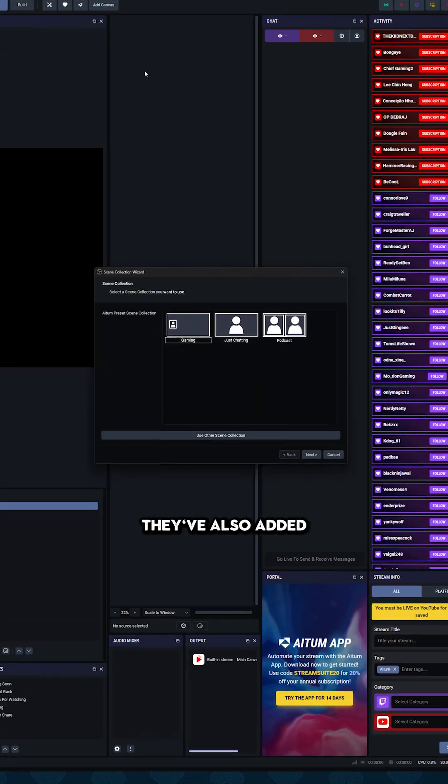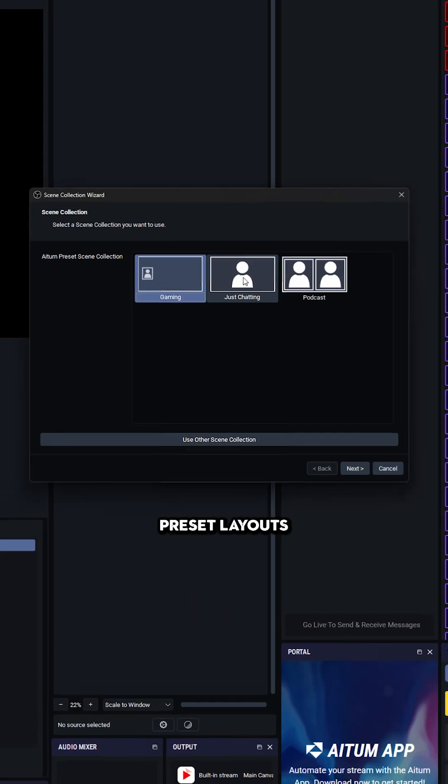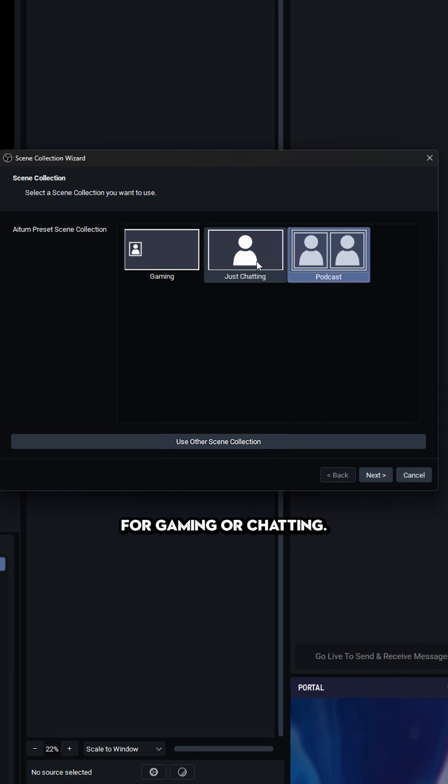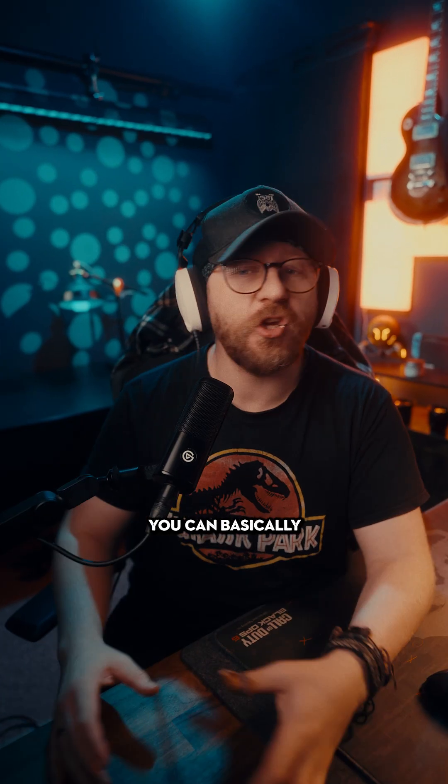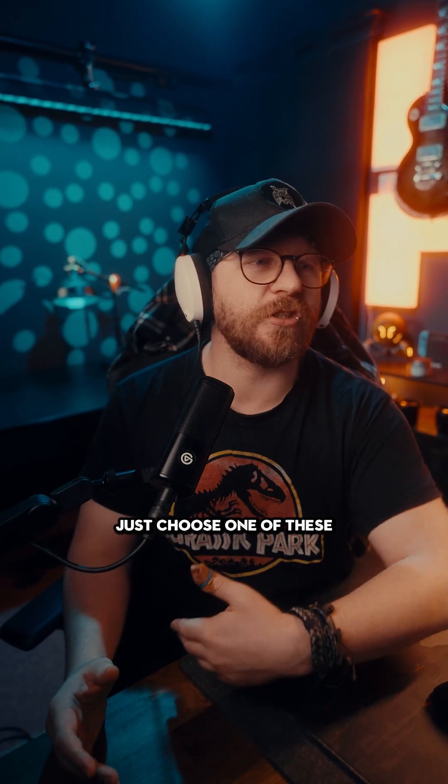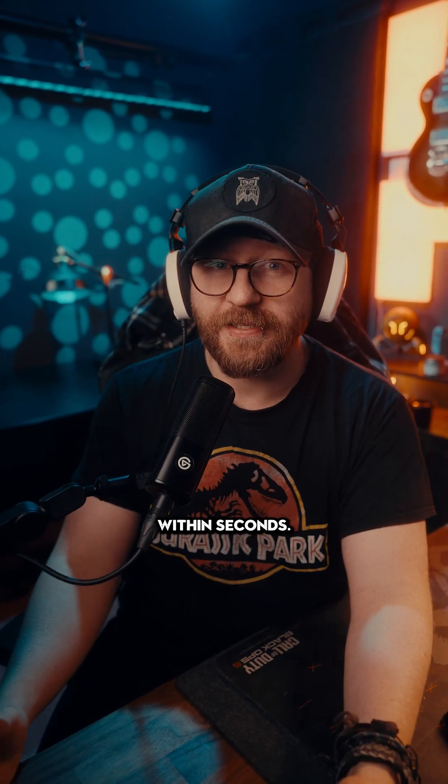They've also added some awesome preset layouts for gaming or chatting. So if you're new to streaming, you can basically just choose one of these and go live within seconds.